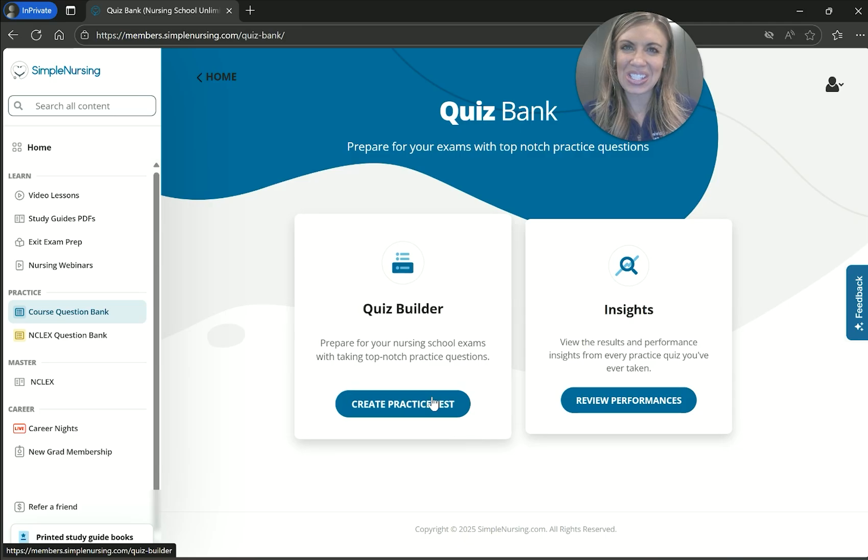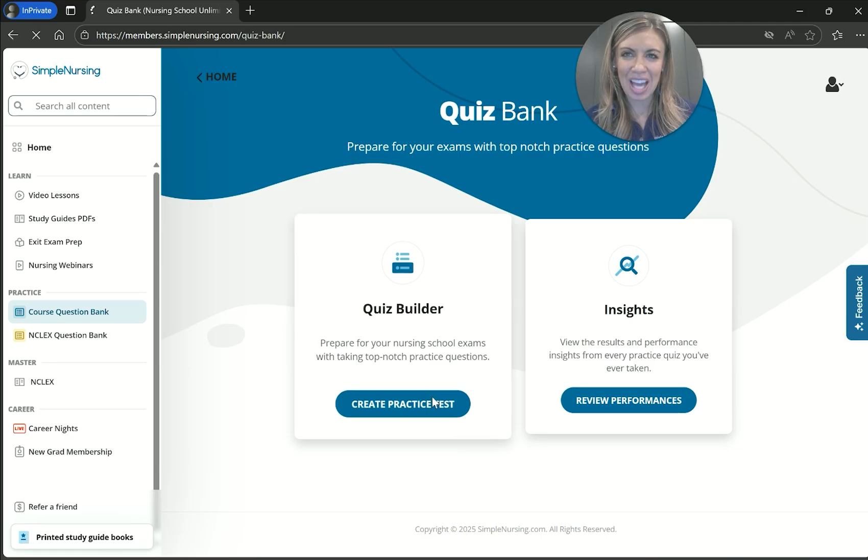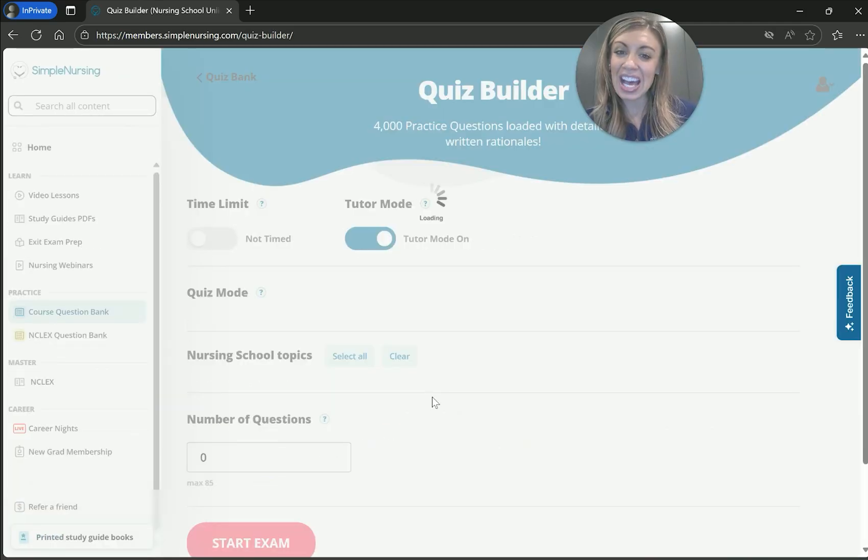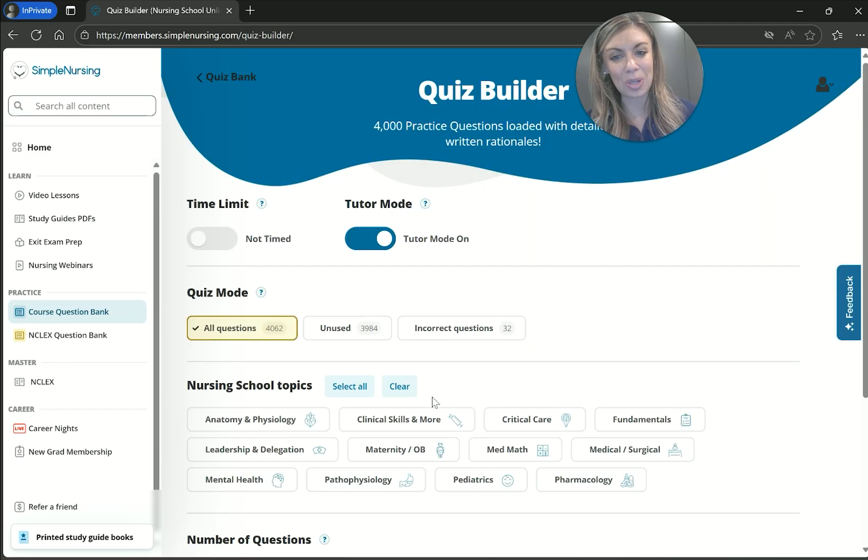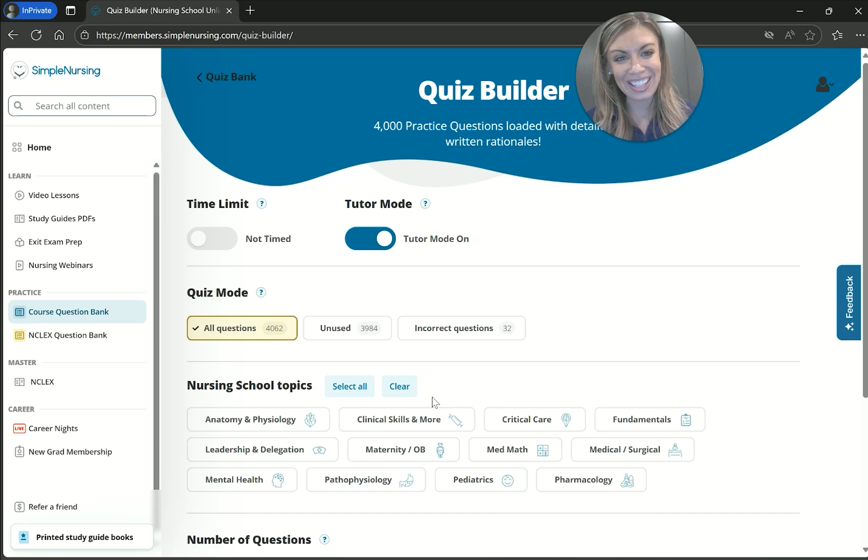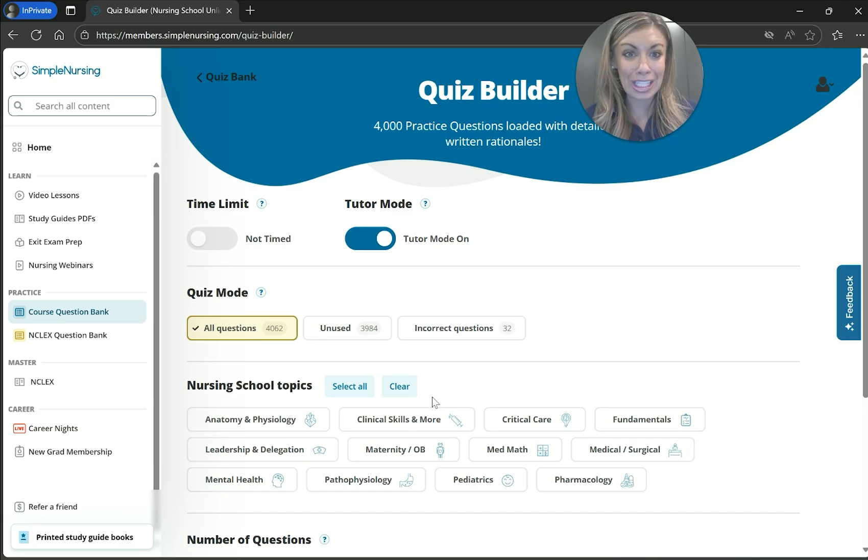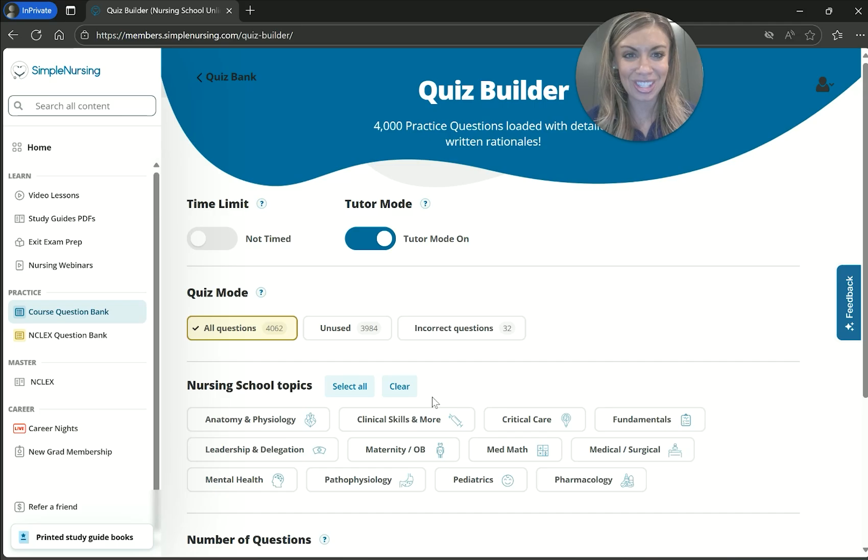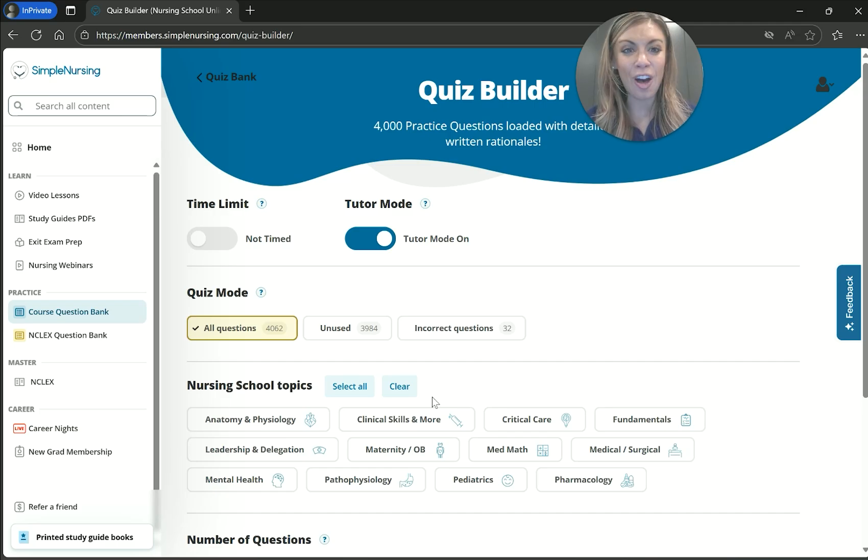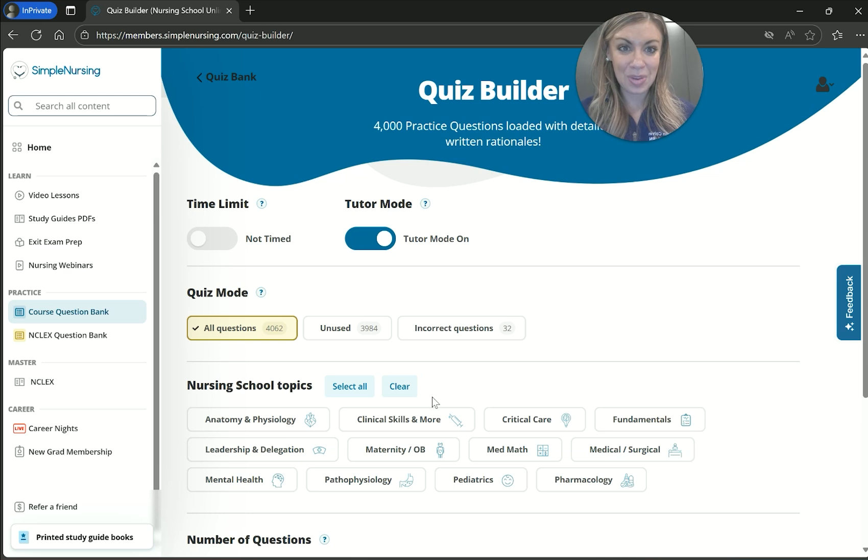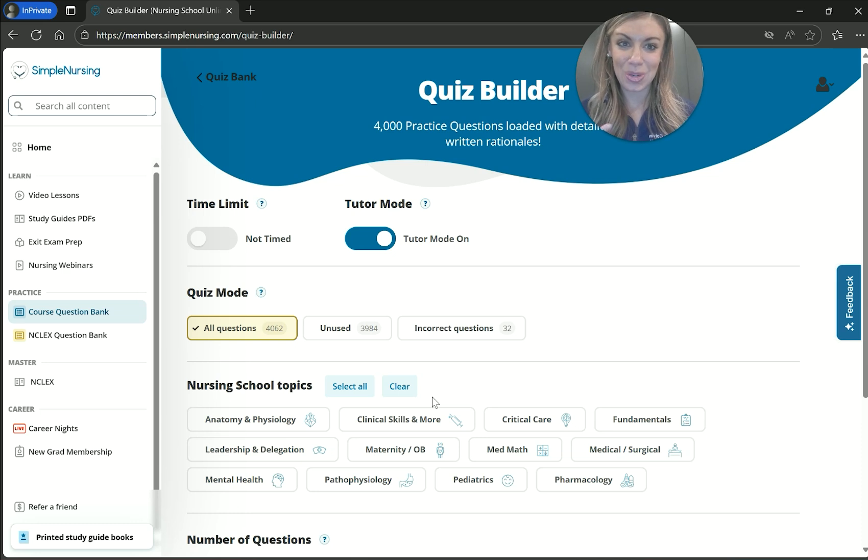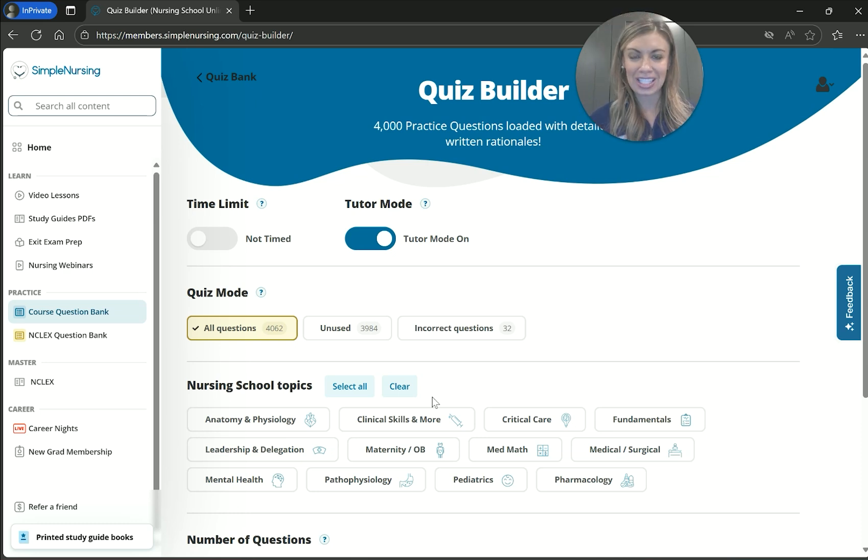So first things first, let's pick a topic. Today, like I said, we're going to focus on musculoskeletal pharmacology. I'm going to leave tutor mode on, which essentially is what I like to call study mode. It's going to tell us immediately after the question if we got it right or wrong, which is going to help as we're learning and as we're preparing for our exam. And so that way we can take notes and understand why things are correct or incorrect.